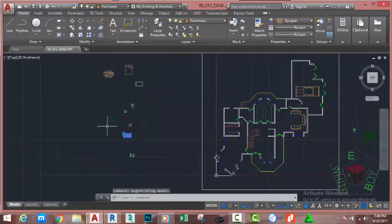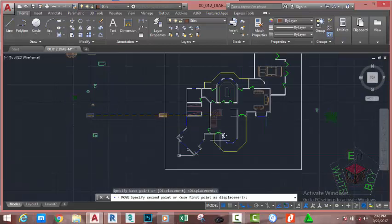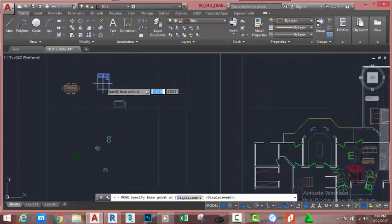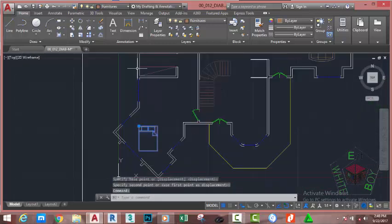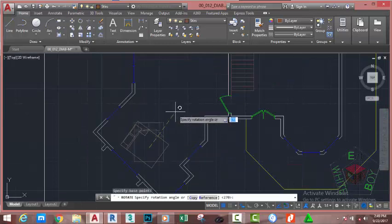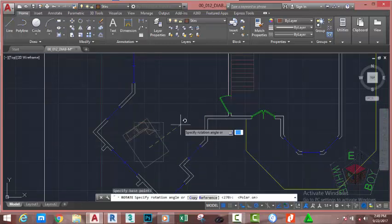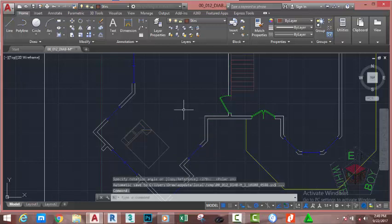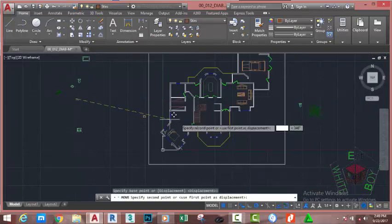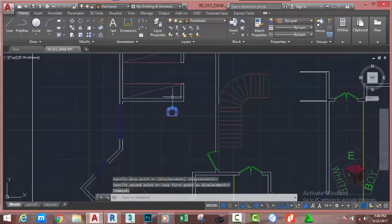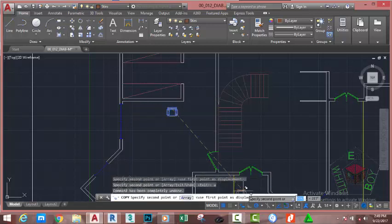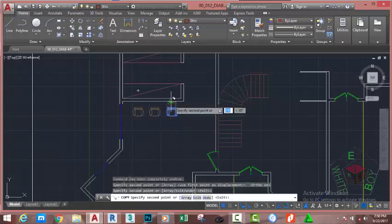Zoom in to this area and select the table. Go to the Home tab, Modify panel, and select the Move command. Move this table, re-activate Auto mode, and paste the table here. Select the bed, use the Move command, click and paste the bed into this area. Right click. Select this bed, go to the Home tab, Modify panel, and select the Rotate command. Click and move the mouse cursor. Now select this chair, go to the Home tab, Modify panel, select the Move command, and move this chair to the bedroom. Select this chair, select the Copy command, and copy this chair. Turn on Auto mode and copy this chair and this chair. Press Escape.